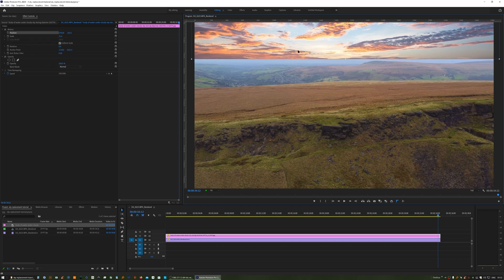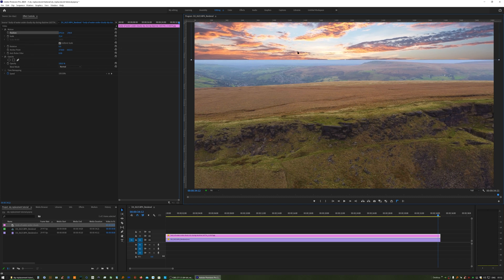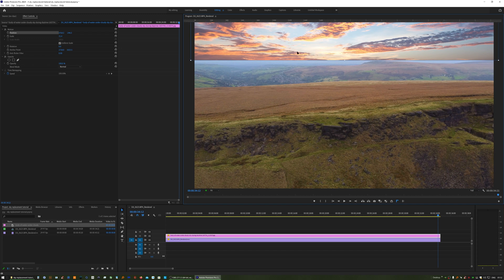If you don't scale it up enough at this point, it doesn't matter. When you play through your footage, you'll see black bars appearing at the side and you can go back and adjust the scaling at that point.